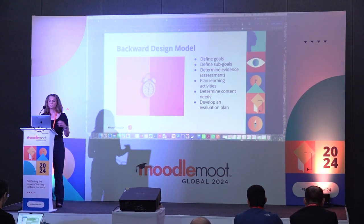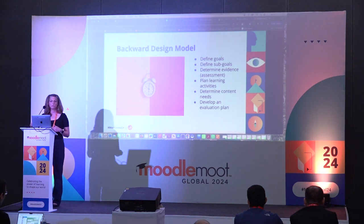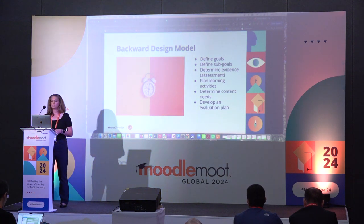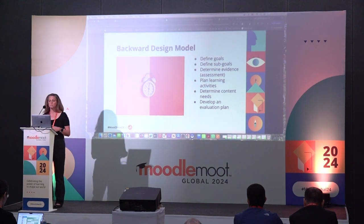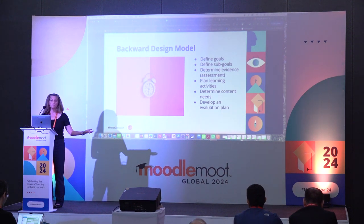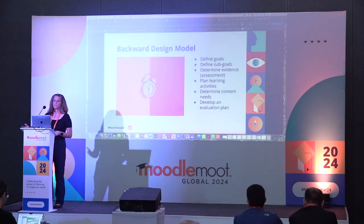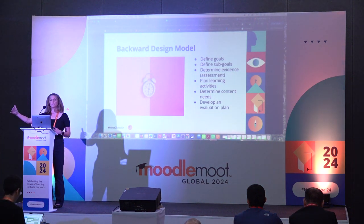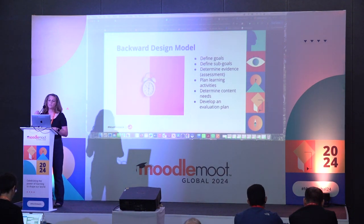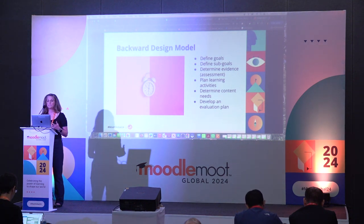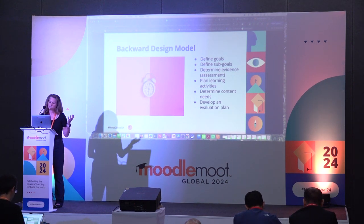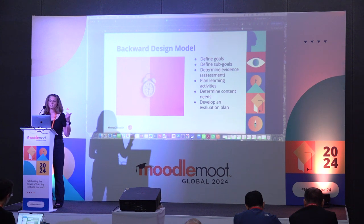Then we broke that down into smaller sections — what do we want the learners to do after six months, one year, two years, and then eventually three years. Next, we determined what the evidence and assessments are going to look like along the way — how are we going to know they've achieved those goals. Then we started planning activities to help build toward those assessments, and from there we thought about what content we need to put in place for new hires to complete those activities and assessments.